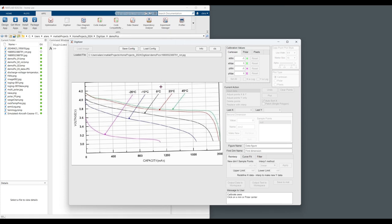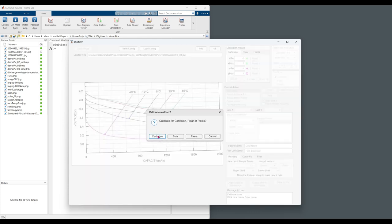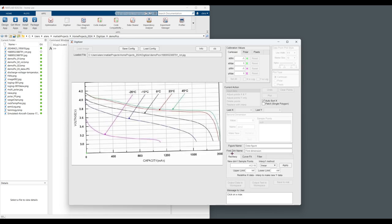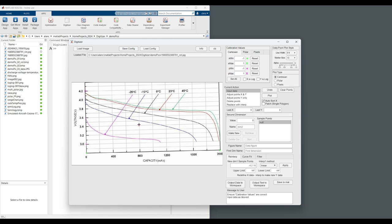The first step in using the digitizer is to specify the calibration points within the image. So here, we can see that we are being asked to specify the X minimum. So we will click on the lowest point, the lowest zero. We are going to do a Cartesian data importation and the X max. Now the Y minimum and the Y maximum. The skew or slight angle to the plot will be handled automatically by the calibration.